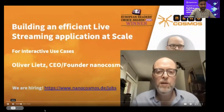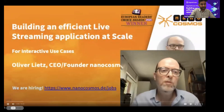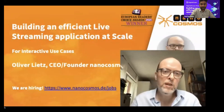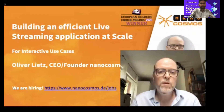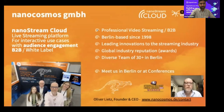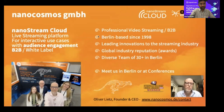Hello everybody, thanks for having me here. I'm glad to talk about how to build an efficient live streaming application at scale, which we make possible with the help of DigitalOcean. I'm the founder and CEO of NanoCosmos. We have been in the professional video streaming business since 1998, always pushing and leading innovations in the live streaming industry. Our diverse team is based in Berlin, Germany.